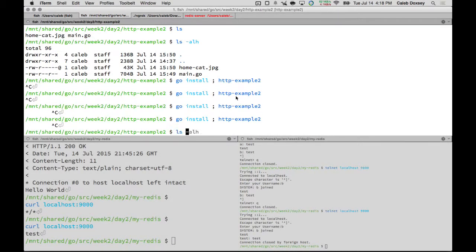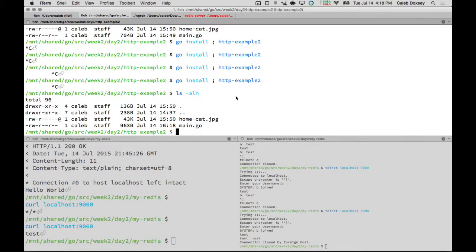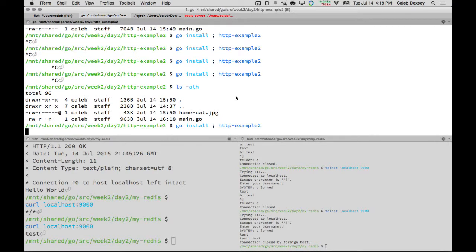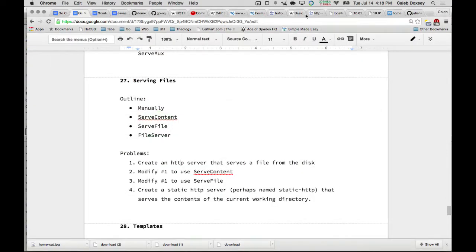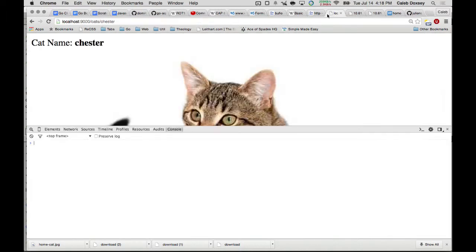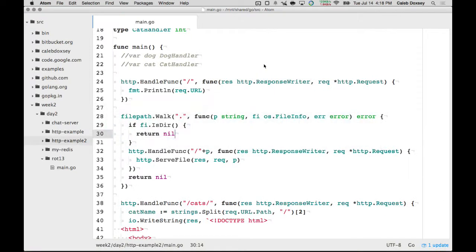So let's see what happens when I run this. Just remember in my folder here, I have these two files. Okay. So now I think if I go to, this still works. Right? Why does this still work? Well, I've visited all the files in the current folder and I added paths for them. And so now I can visit. So it added P here was home-cat.jpeg. And so that's why this works.